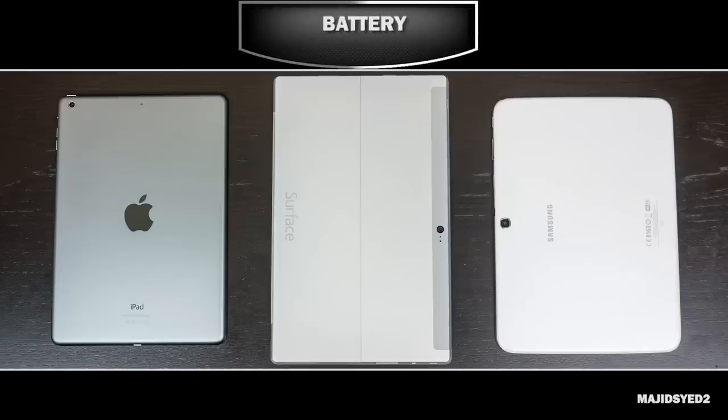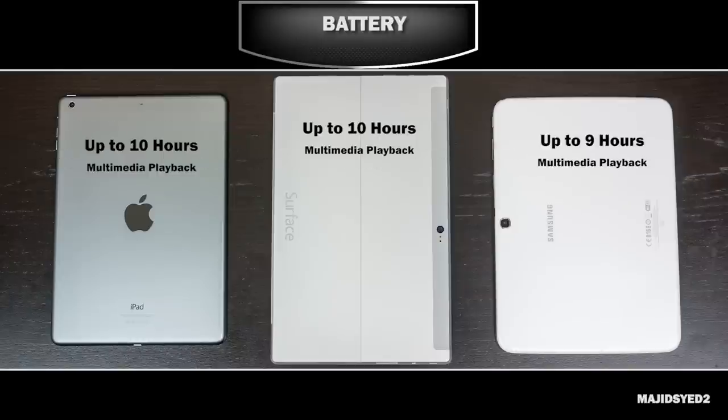In terms of battery life, the iPad Air and the Surface 2 both get up to 10 hours of multimedia and web browsing playback. The Tab 3 is very close, getting up to about 9 hours of multimedia playback — just an hour shy. They're all very similar in terms of battery life, and you won't find much of a difference. Unfortunately, all three devices have a non-user-replaceable battery, which is fairly typical for tablets these days.